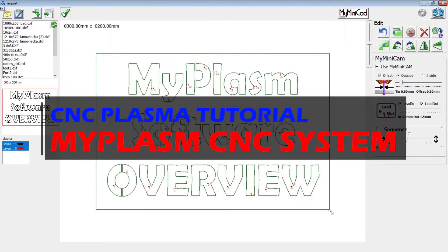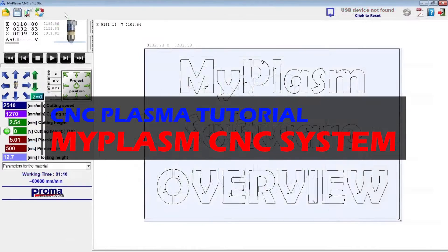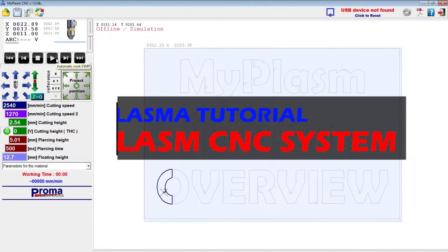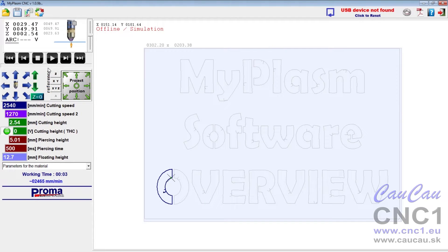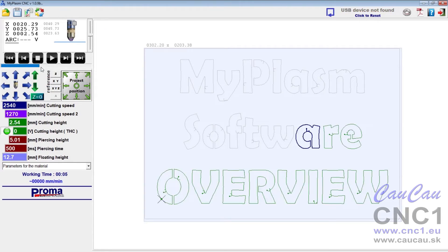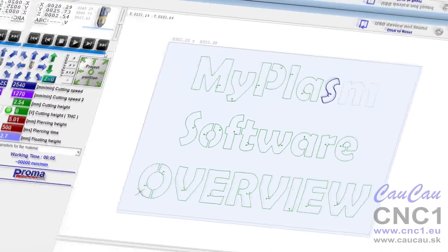In this video I will briefly describe the basic functions of the software. More detailed descriptions will appear in the videos describing the individual functions.